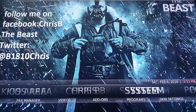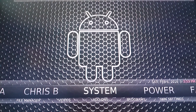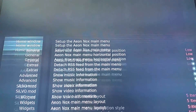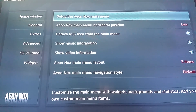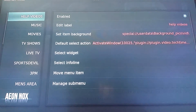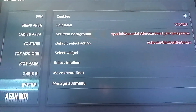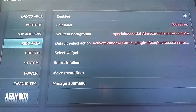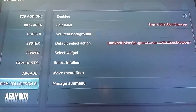What we're going to do is go all the way over to the right to System. Inside System, we're going to go down to Skin Settings. Now inside Skin Settings you want the first option that's on — Home Window — and then Setup Aeon Nox Main Menu. Inside here you can see the regular menus, and we can customize from here all the regular menus and also go through and add new submenus in different categories.